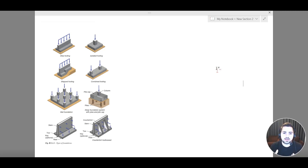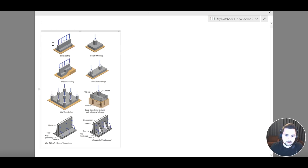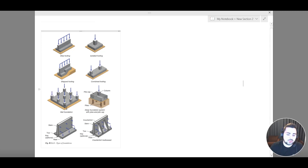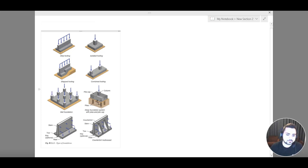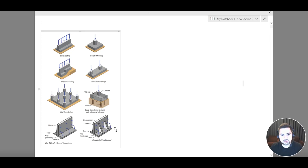In this course we are going to cover almost all the types of foundation systems we can come across in our professional career as a civil engineer. These include: strip footing, isolated footing, stepped footing, combined footing, mat foundation (also called raft foundation), deep foundation systems with piles and pile cap, pile raft foundation, and foundation systems for retaining walls and counterfort walls.